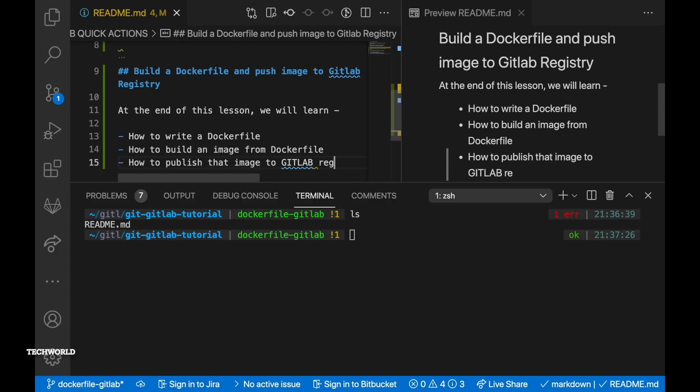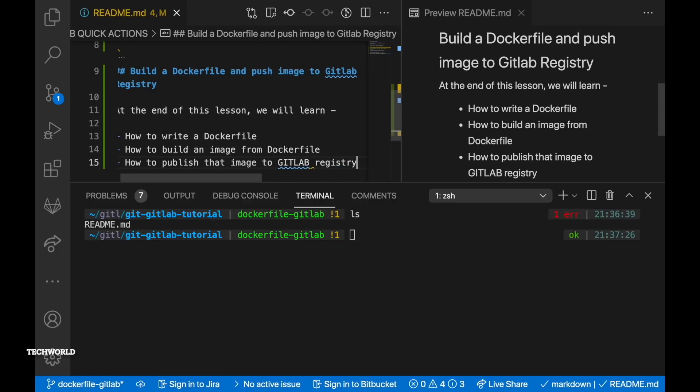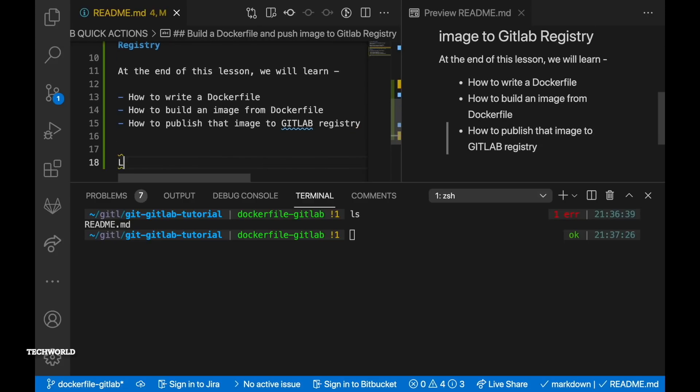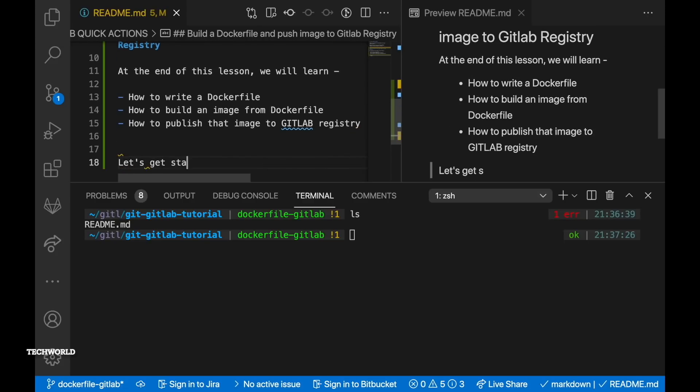GitLab container registry. So at the end of this lesson we will learn the followings.